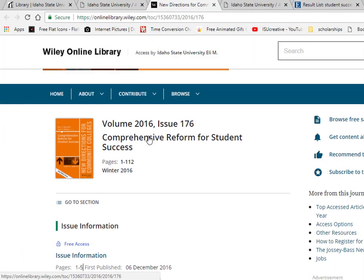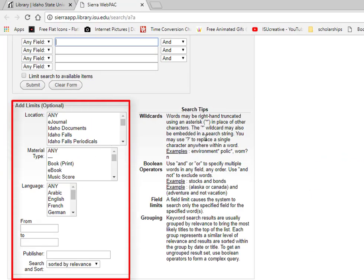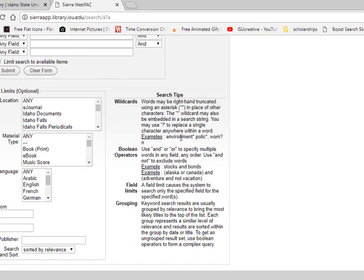The advanced search shows you many more options for limiting by location, material type, language, date range, and so forth. If this looks like a lot of information right now, try not to be overwhelmed. You can relax, knowing that we will go over more of these features in later videos.